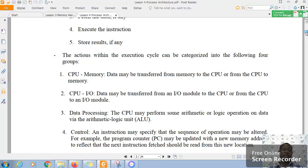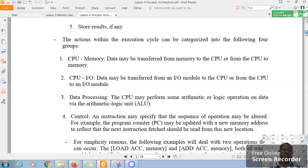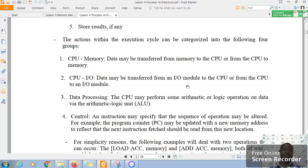Now, the actions within the execution cycle can be categorized in the following four groups. The data may be transferred from memory to the CPU or from the CPU to the memory. Also, data may be transferred from an input output module like the keyboard to the CPU or from CPU to I/O module, for instance, the screen.